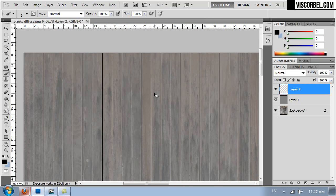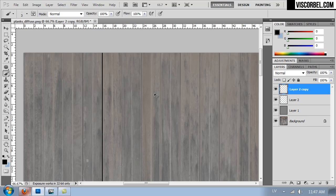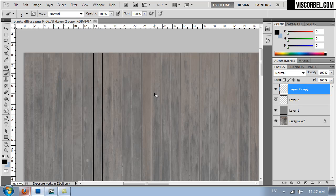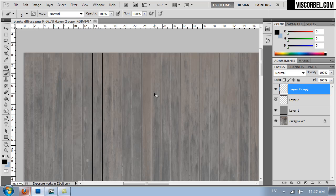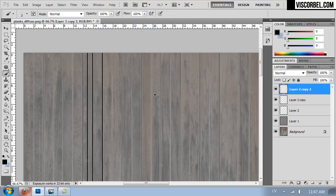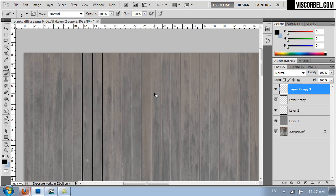You can press control and move your layer around with the arrow keys. Duplicate the layer. Move to the next space. And keep doing the same thing until you have all the seams created.